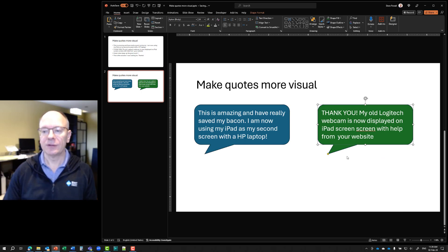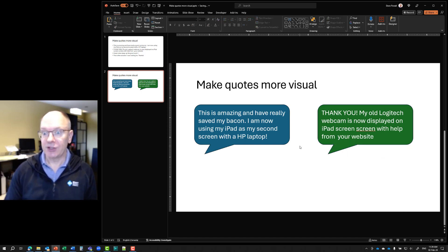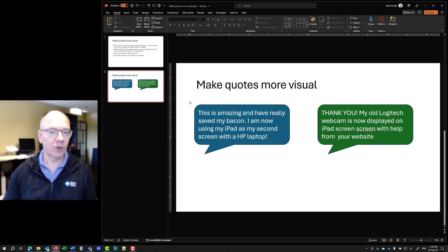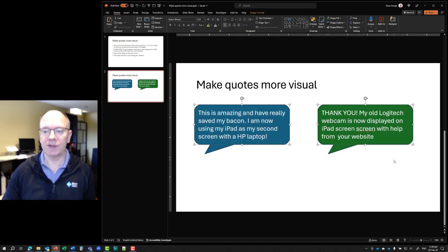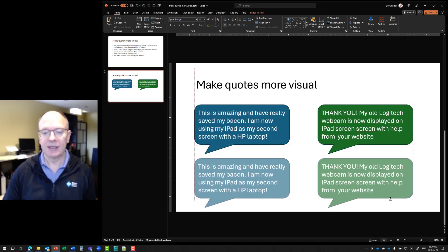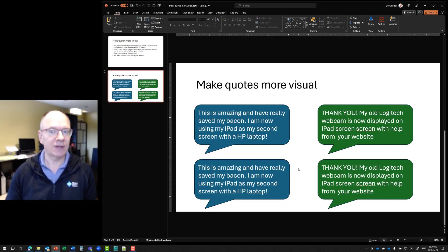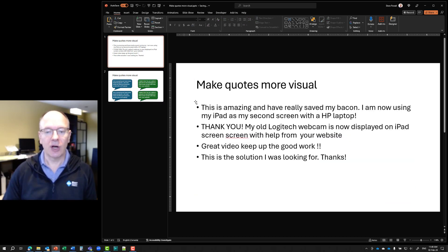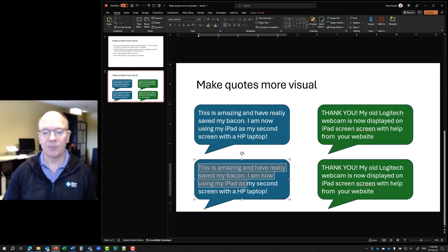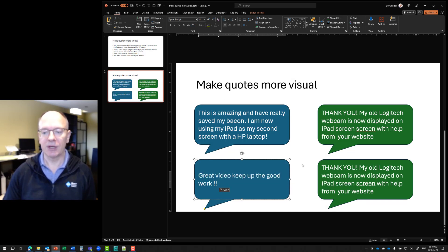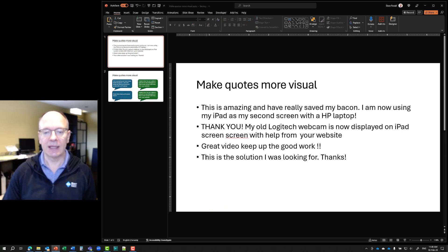Now I have my two quotes. To duplicate both of them, I can select both — a quick way is to draw a rectangle fully around both shapes. Then use the same Control+Shift as before: hold Control and Shift down and drag these down. Now I've duplicated both of them, saving time. Simply copy the text out of my bullet points, paste it into the shapes keeping only the text, and do the same thing for the last one.